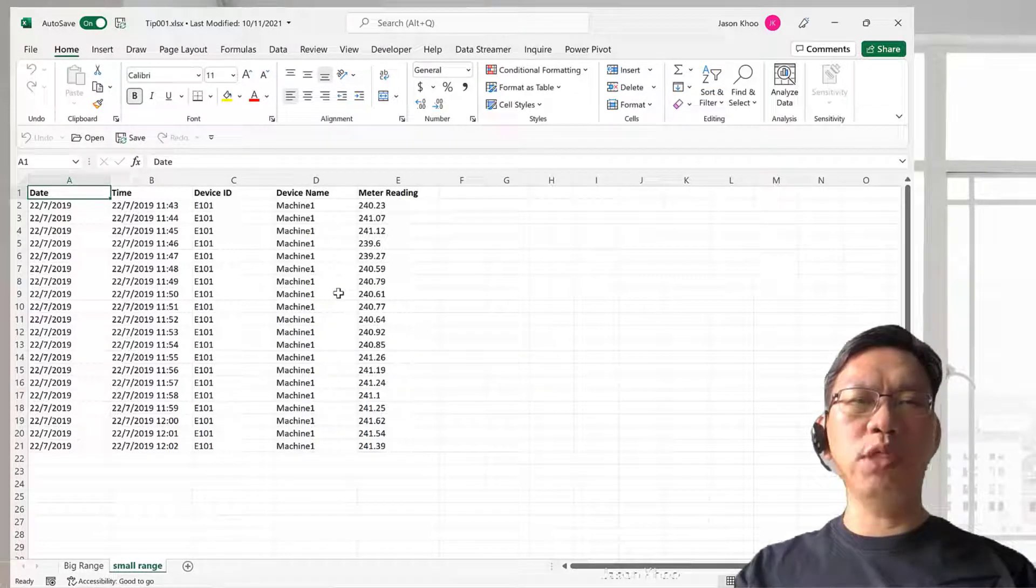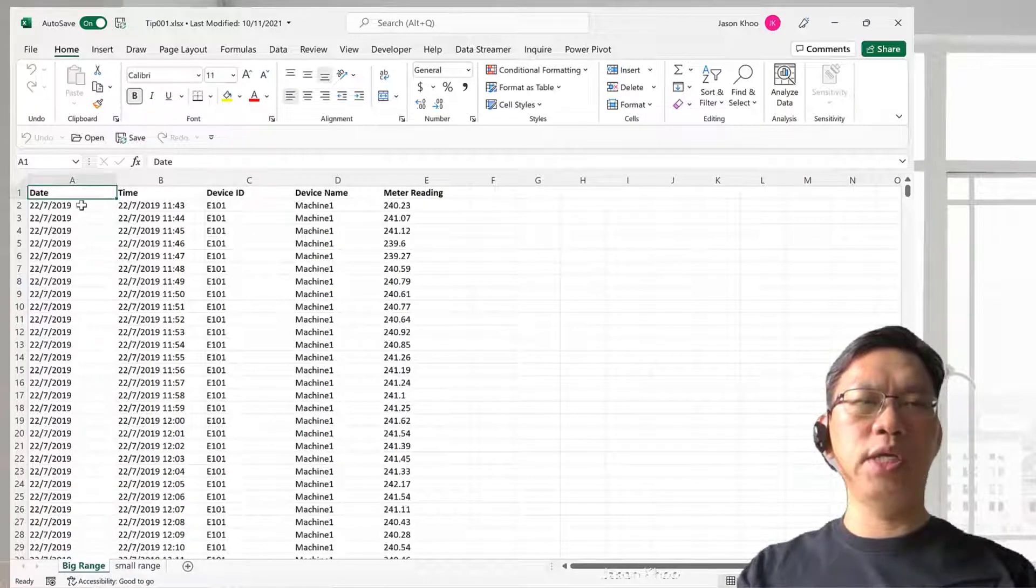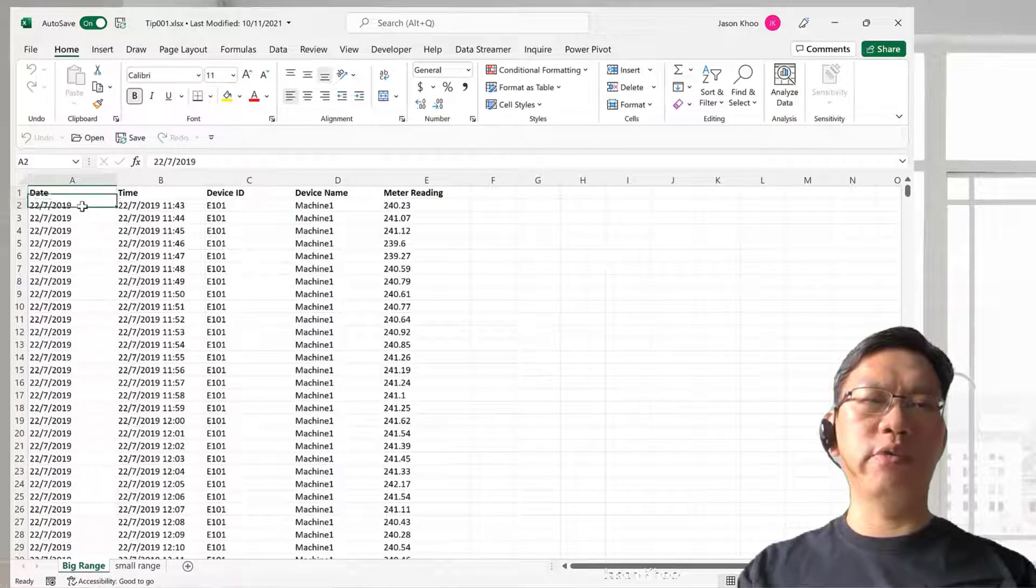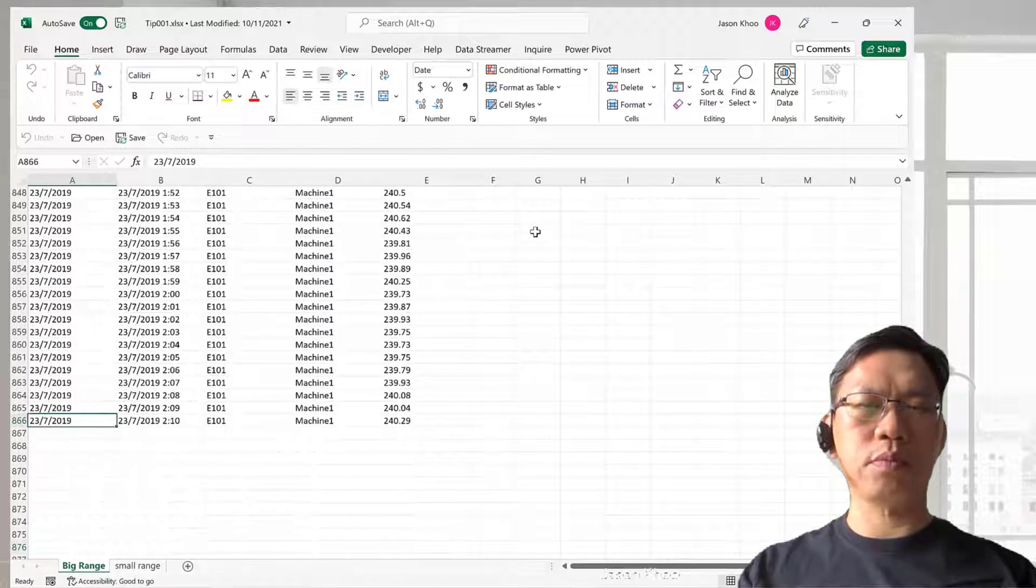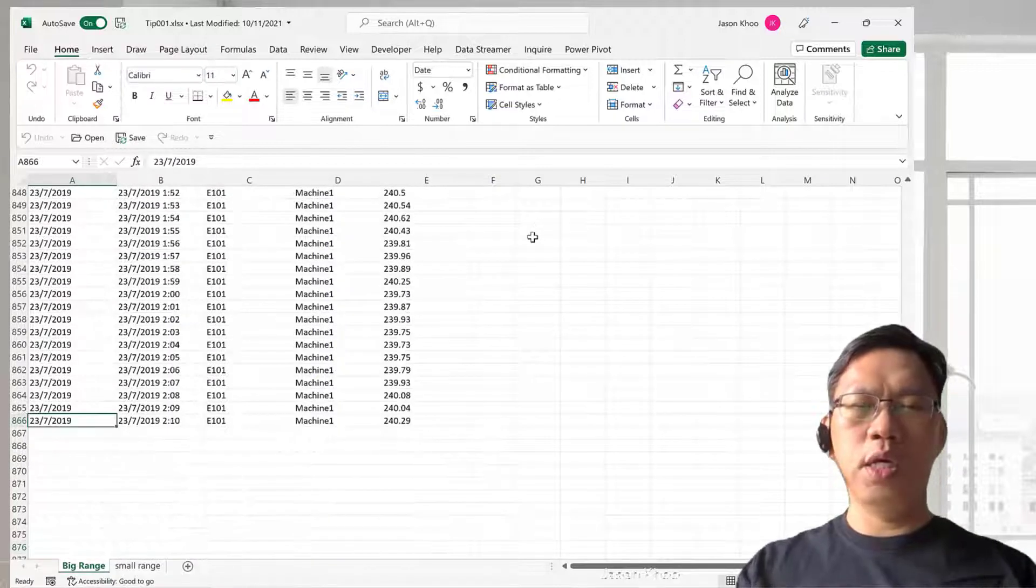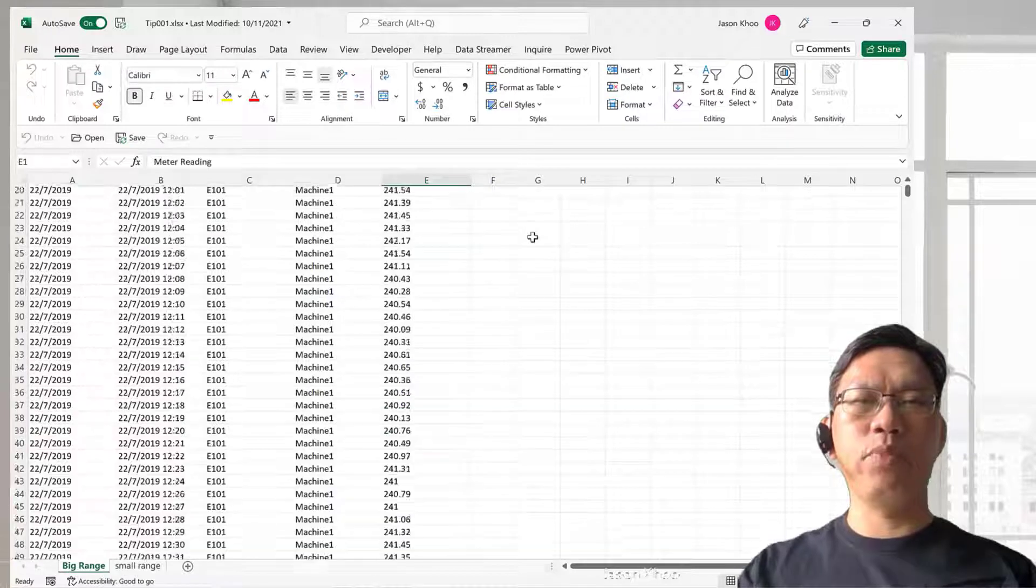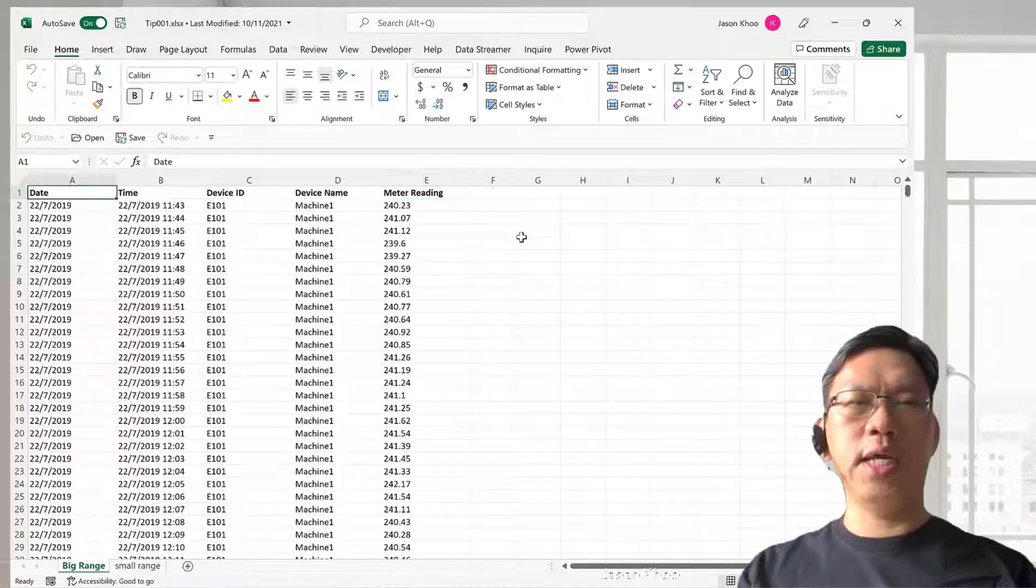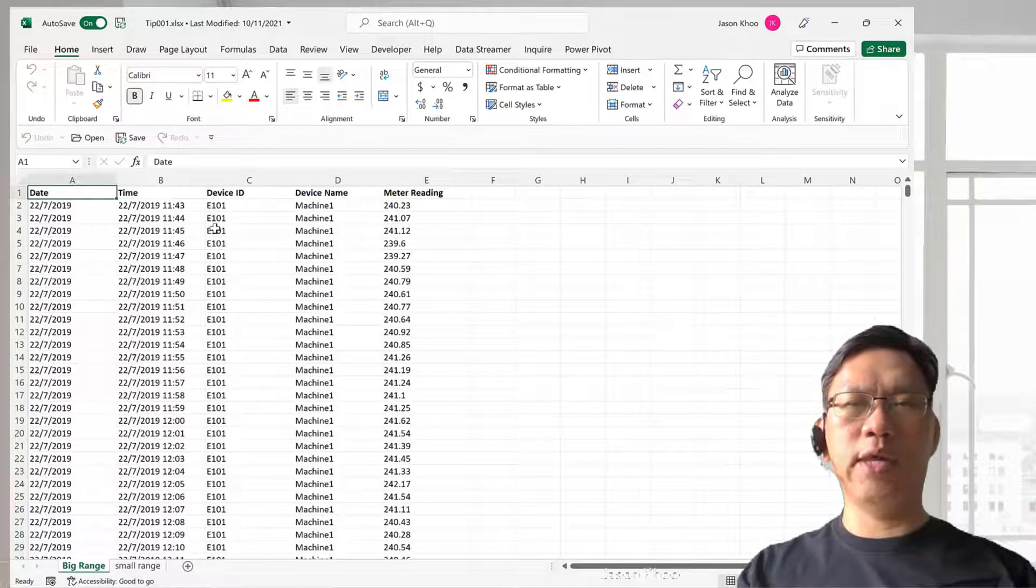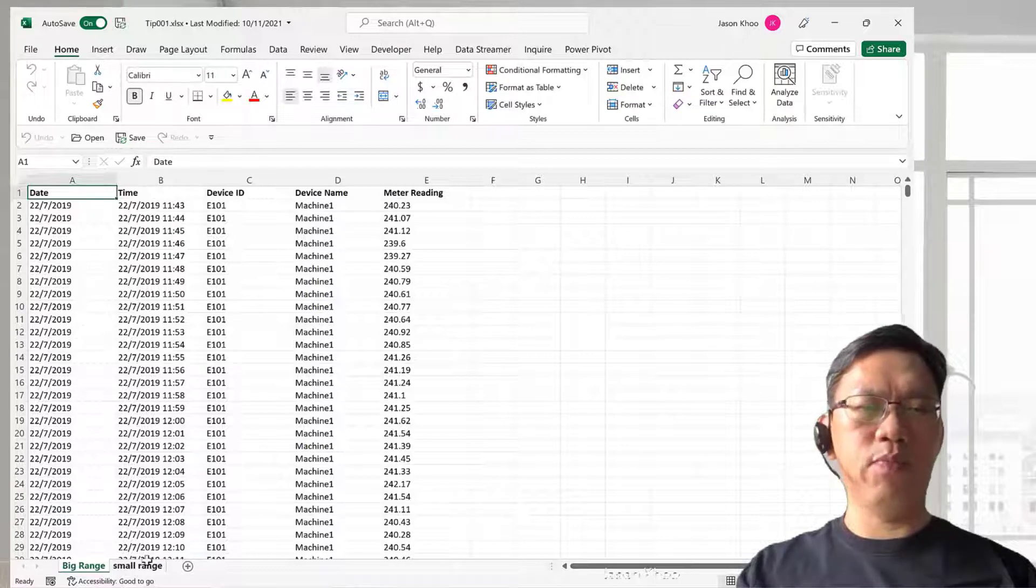It works for a small range, and now let's go back to the big range here. It works for the big range too. So Control down, Control to the right, Control up and Control left. That's how you can navigate around a spreadsheet instantly.